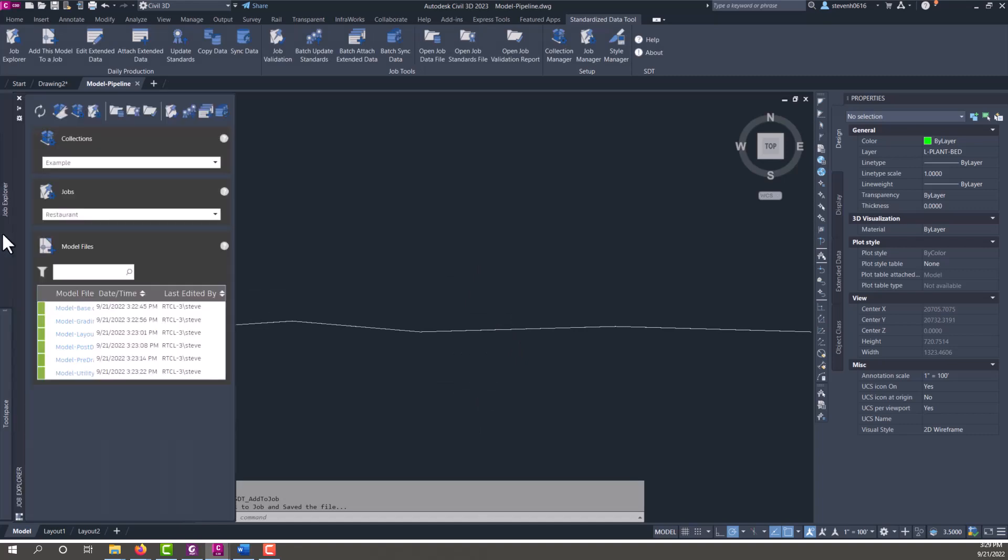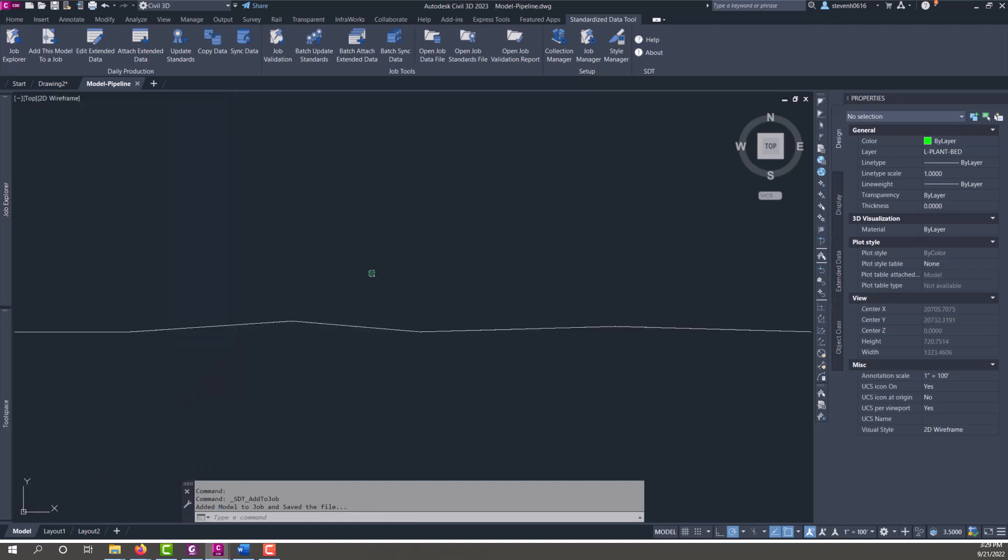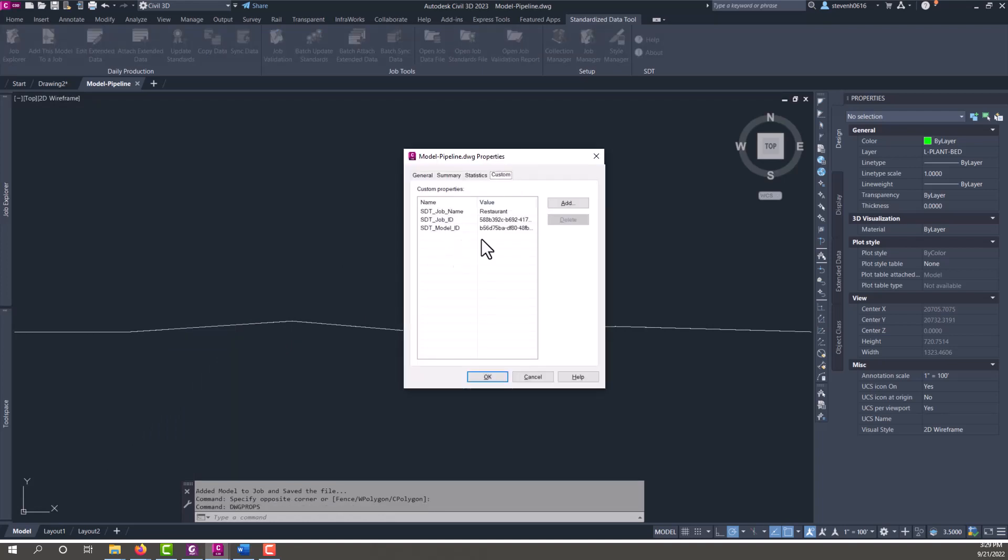So now if we go to job explorer and refresh, you can see that model file is there and it's open because I'm in it. So now it's part of that job and at the same time the DWG props were then added to that job file.